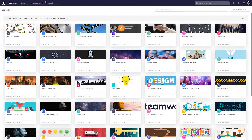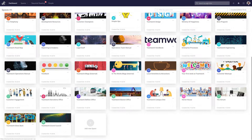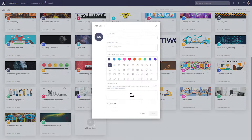In the dashboard, we can see all of our existing spaces, and if we want to create a new space, we just have to scroll down to the bottom of our dashboard and then select Add New Space.